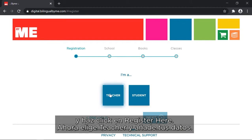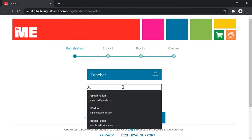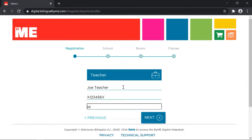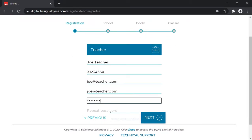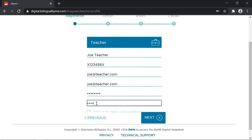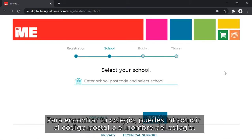Now choose teacher and add your information. To find your school you can enter the postcode or the school's name.